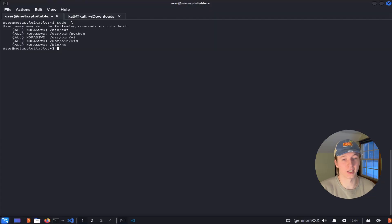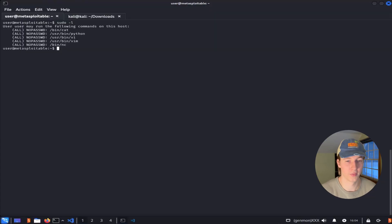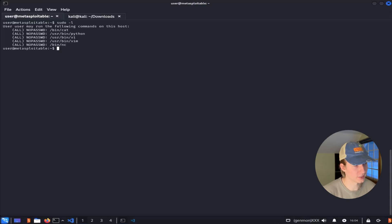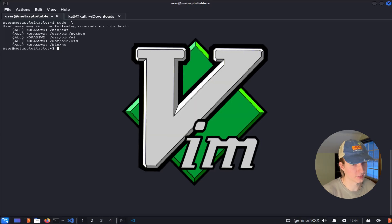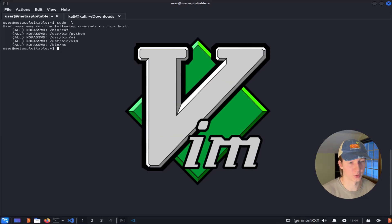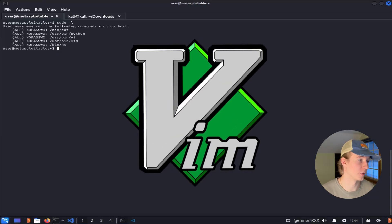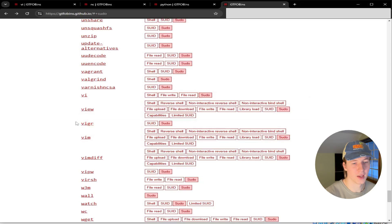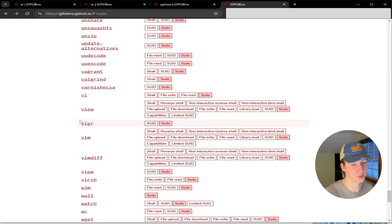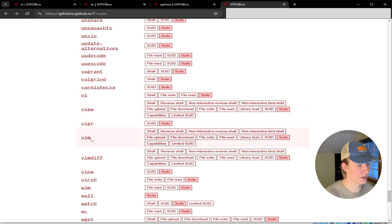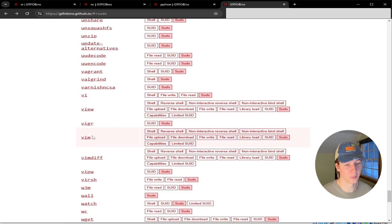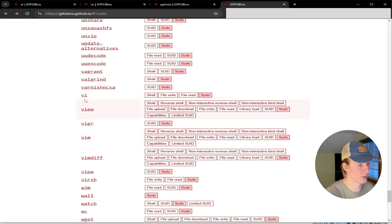Let's go back to our sudo -l command and see if there are any other binaries that we can run as sudo that can also be exploited with GTFOBins. Looks like the next in this list is vi/vim, which is a notorious text editor on Linux systems. If we go back to GTFOBins and scroll down to the V's, we see both vi and vim, and both executables can be used to gain a root shell in pretty much the same way. Let's take a look at vi.